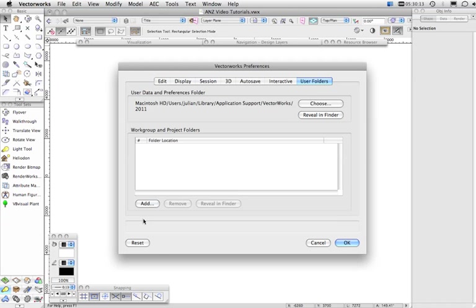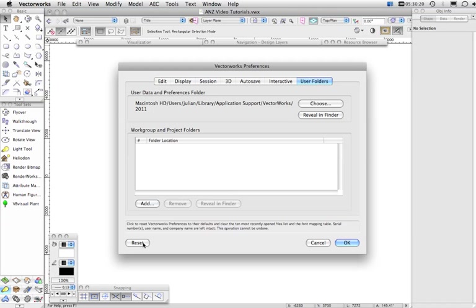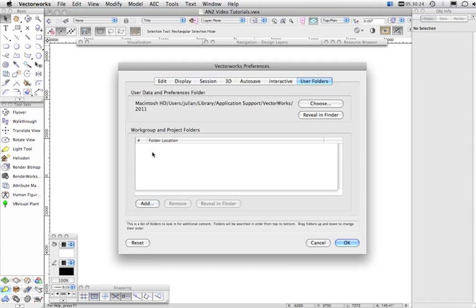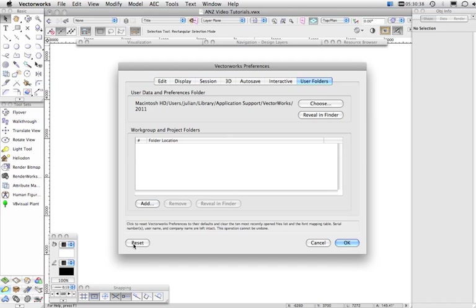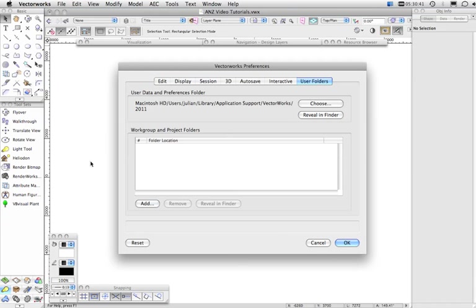Just one other thing before I close this dialog. You'll notice this Reset button here. Sometimes if Vectorworks is misbehaving, doing strange things, it can be because the Preferences file became corrupted, and one of the first things that you can do to try and correct that is to click this Reset button. Doing this will reset all of the Preferences back to the default settings, but it can often correct some errant behavior if it's just some strange thing that suddenly started happening in Vectorworks.